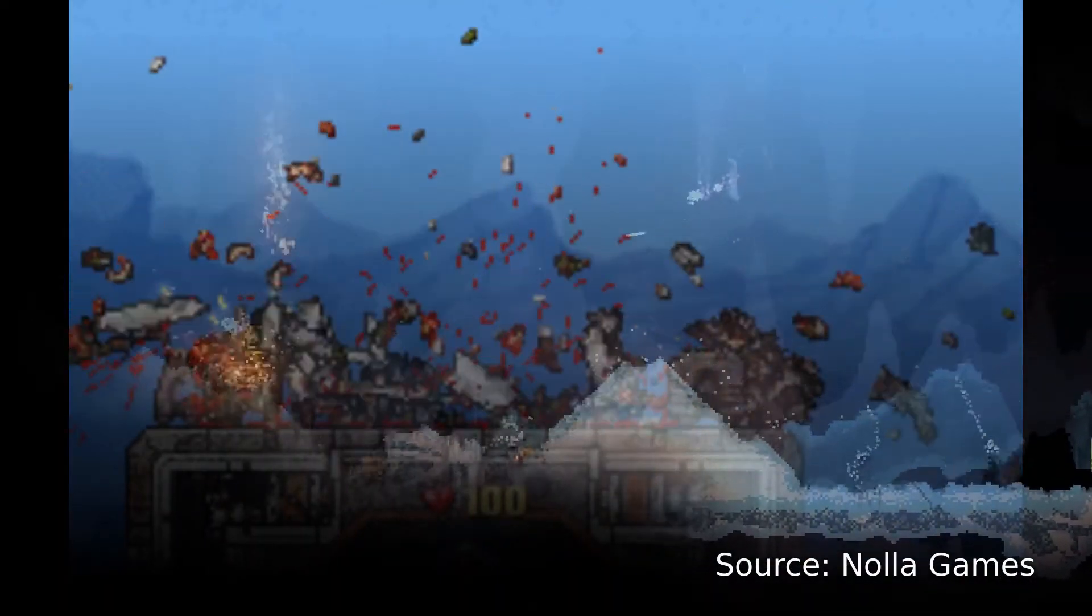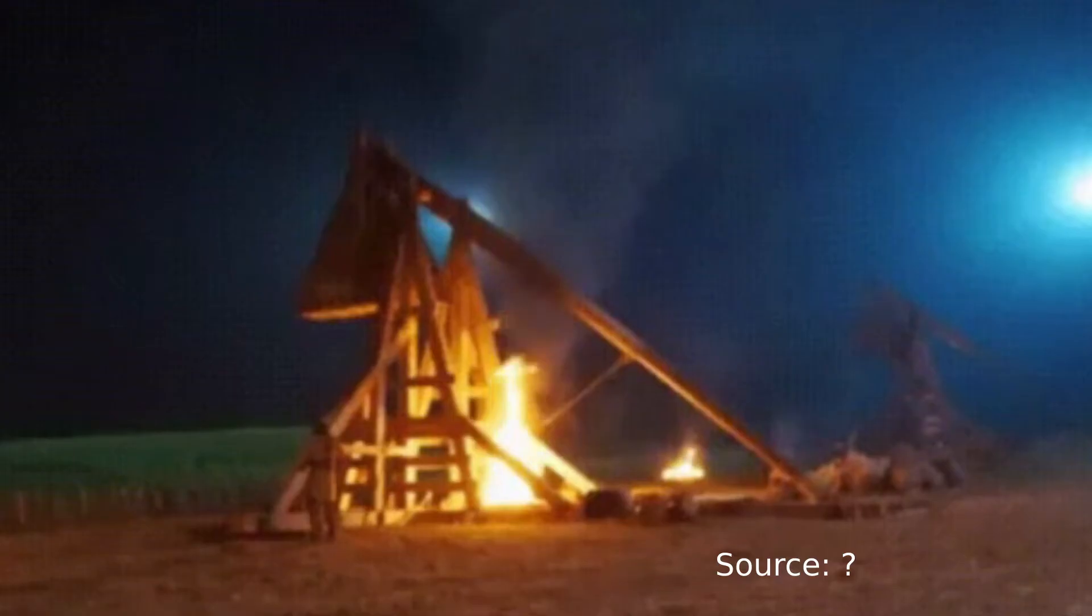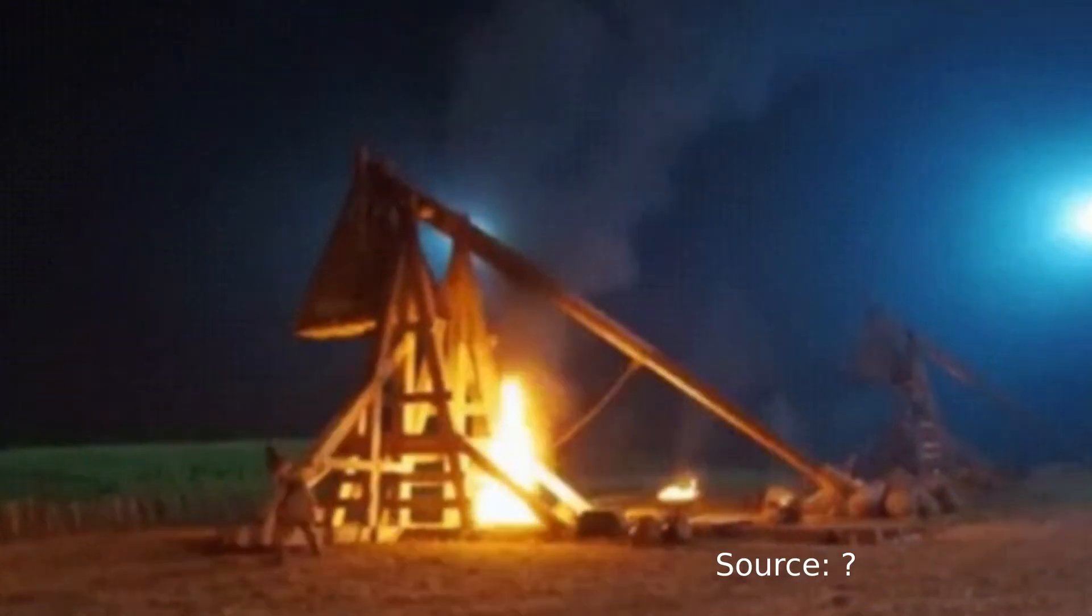The game that I kind of have in mind at the moment is perhaps you have a trebuchet, you chuck rocks at castle walls, they crumble, they get destroyed, there's particles flying everywhere, you can hurl fiery projectiles.